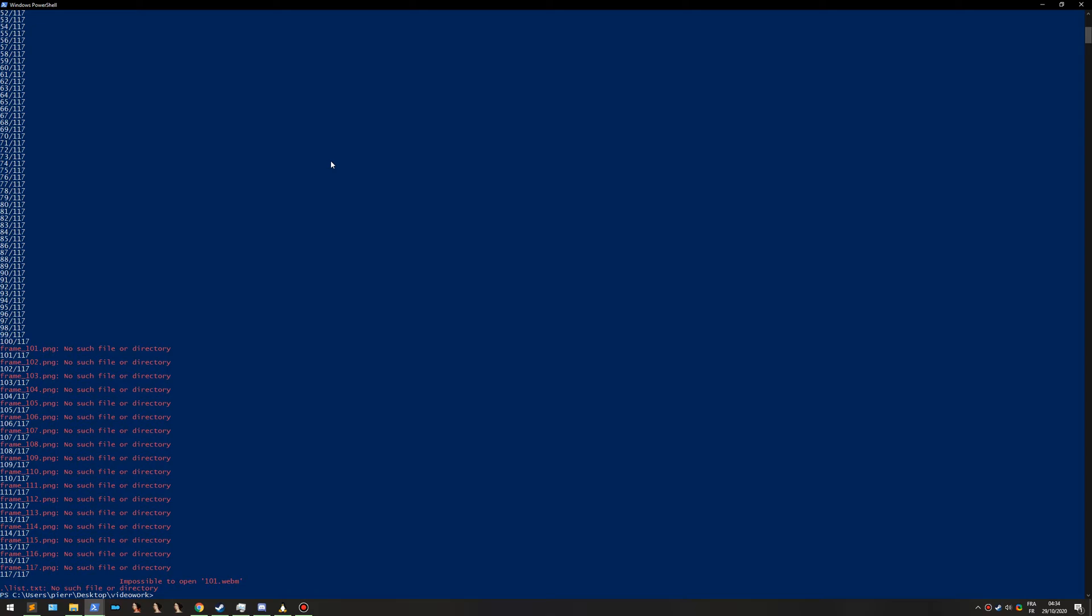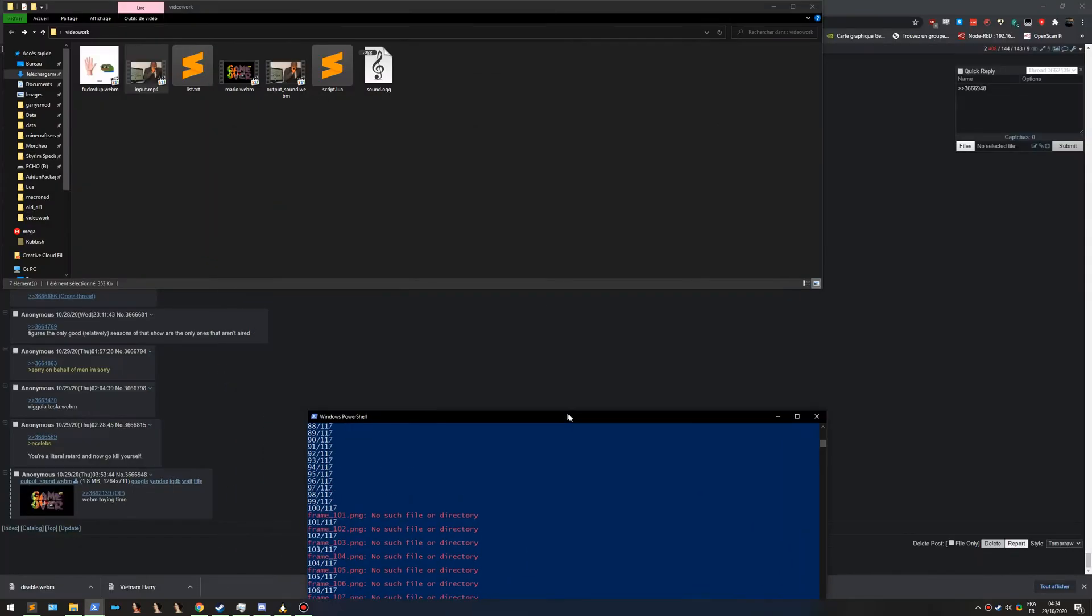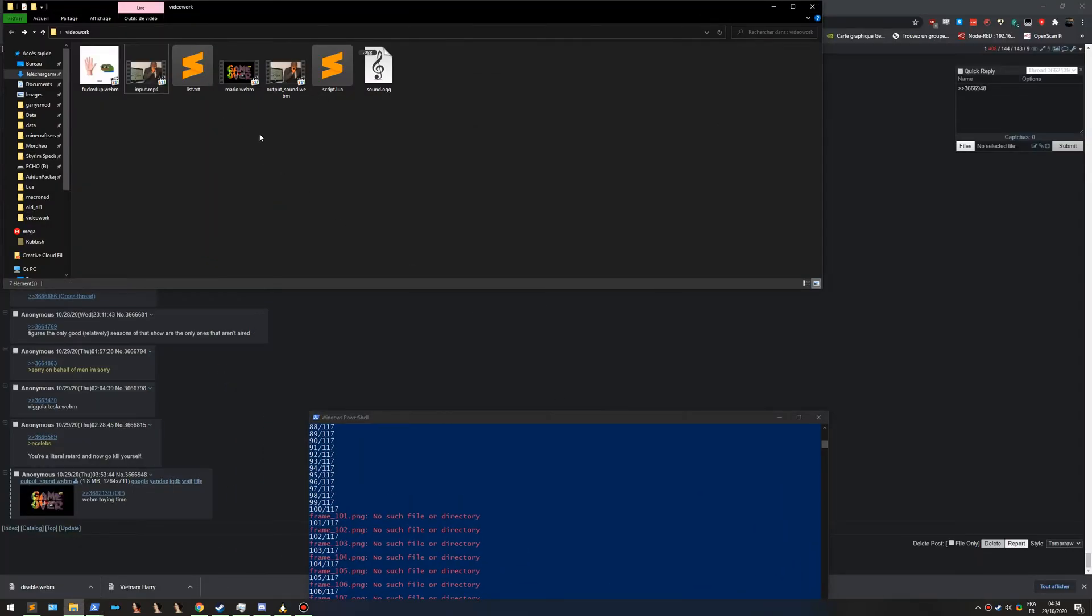Yep, it doesn't matter. Okay, I will open it with MPCH.